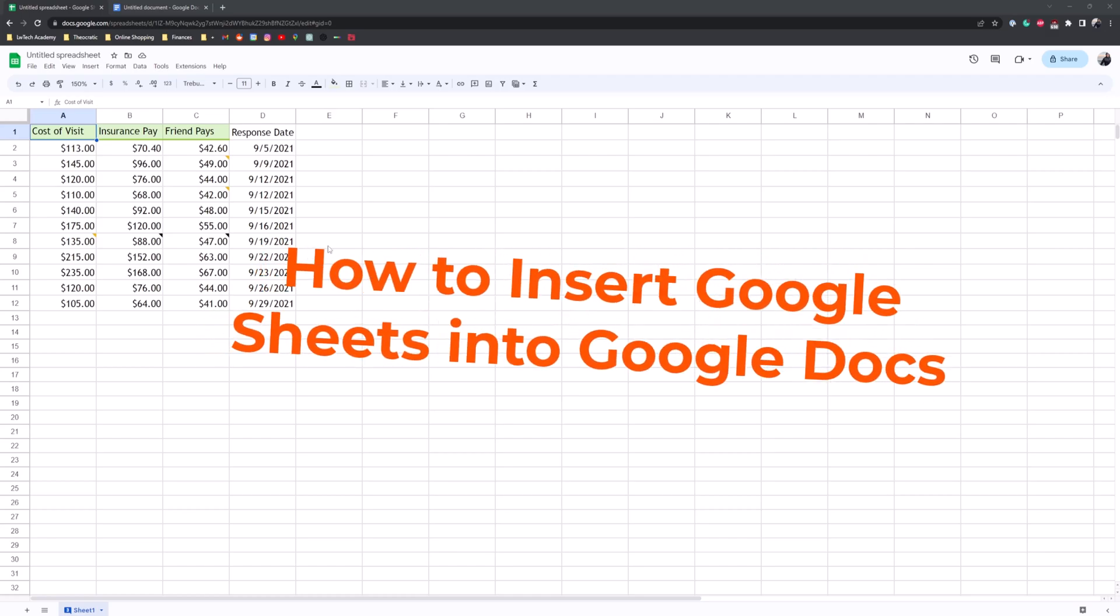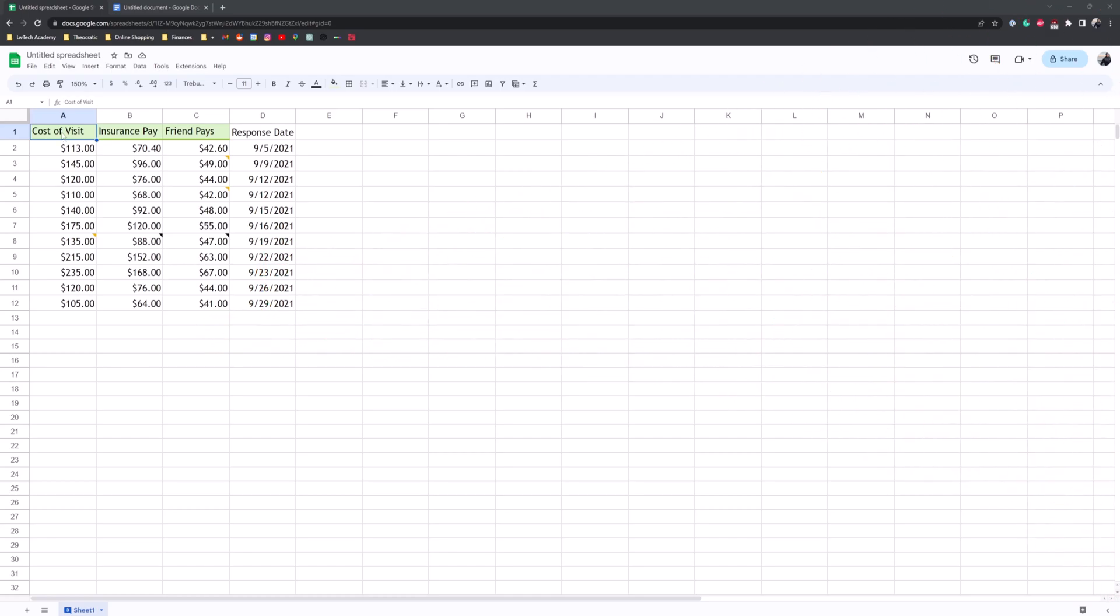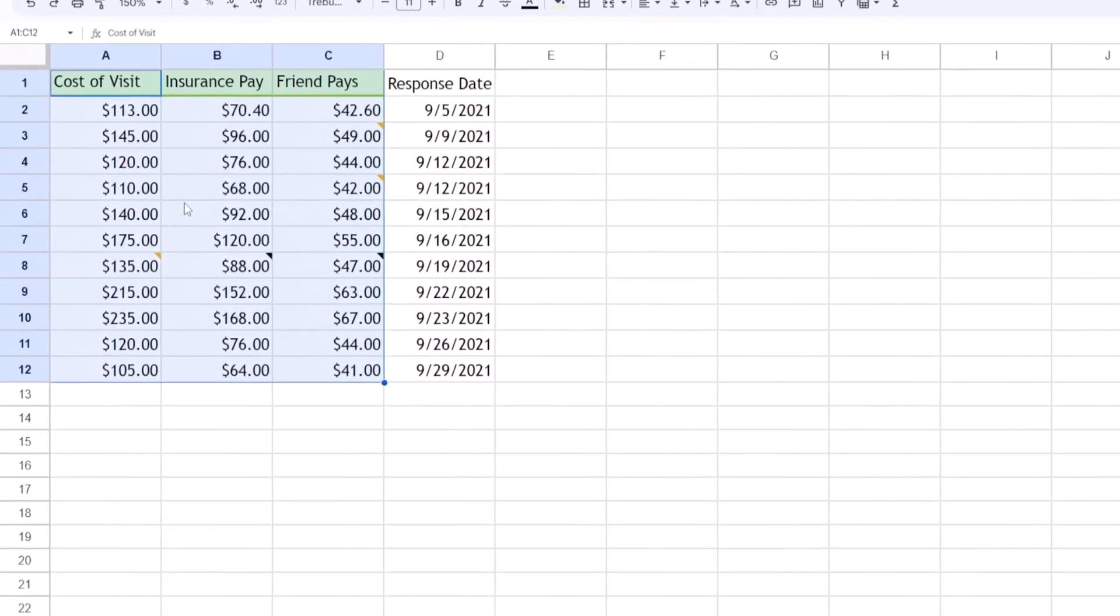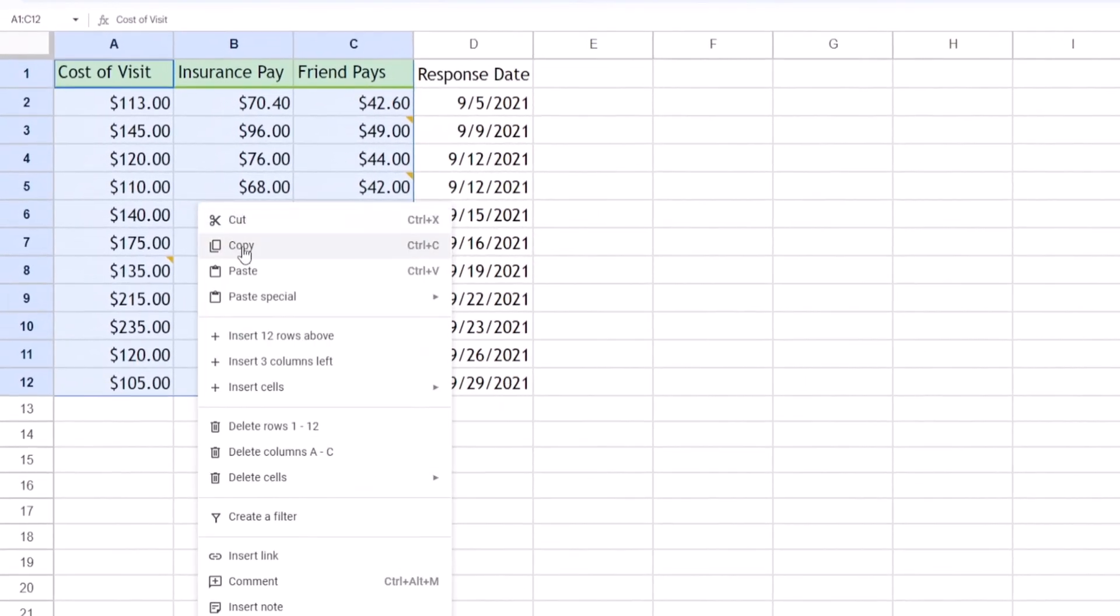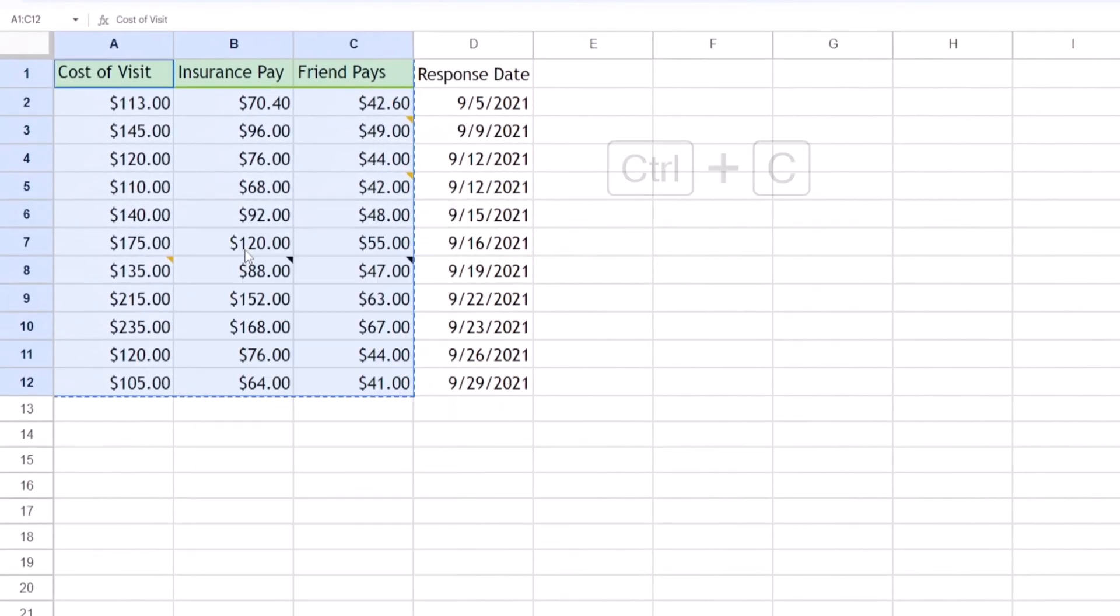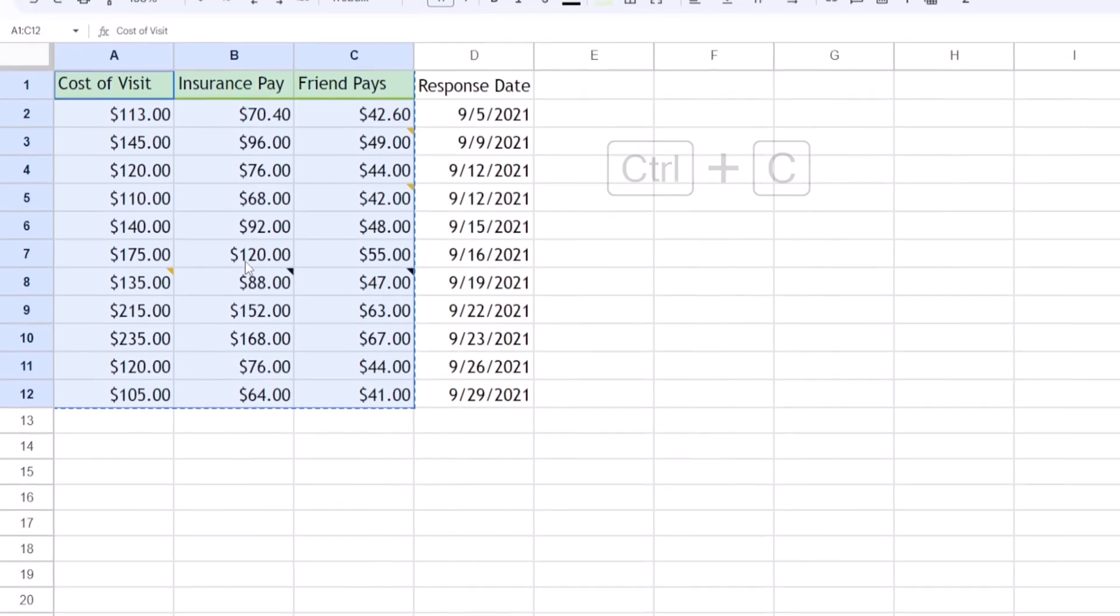So what you can do, which is the basic way, is copy the list of cells that you want to be in your Google Docs. You can right click, hit copy or hit Control C.